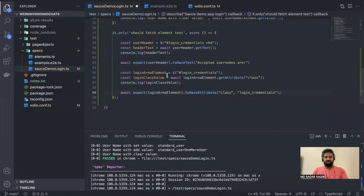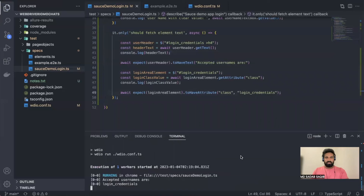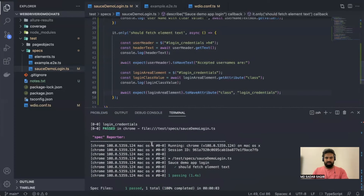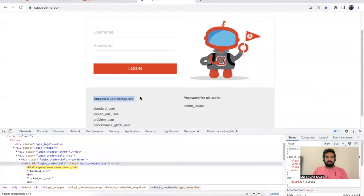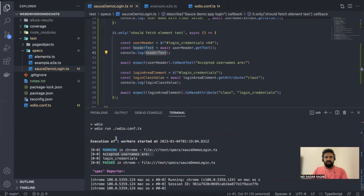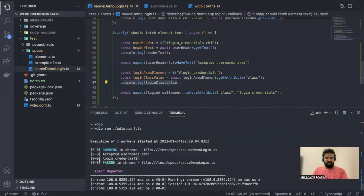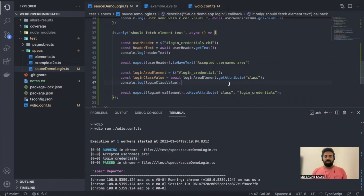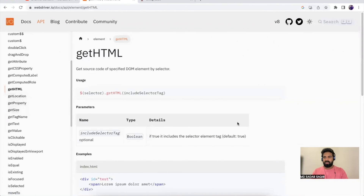Let's save and run this. Execution completed — tests have passed. The header text printed matches the expected value 'Accepted usernames'. And the class value 'login-credentials' has been printed and the assertion passed as well. That's how we can use getText and getAttribute. If you have any difficulties, write in the comments and I'll respond. That's all for this video, thank you so much.